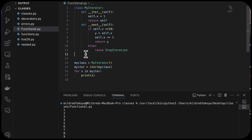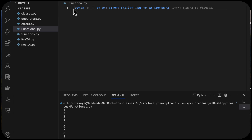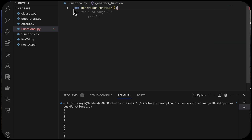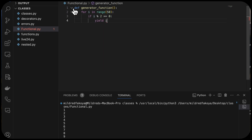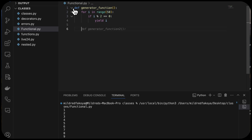Let's implement a generator that loops through the numbers 0 to 50 and displays every even number. We define the generator function and write: 'for i in range(50): if i % 2 == 0: yield i'. This creates a function that loops through 0 to 50 and yields all even numbers.